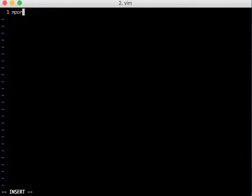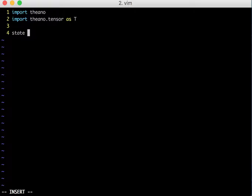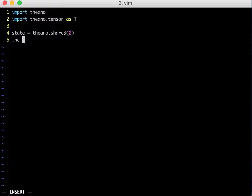First we need to import Theano and we need to import Theano.tensor as T. Then I will define a variable in Theano which is a shared variable and I will give it an initial value of 0. I will also define an integer scalar value variable in Theano which I will use to make my function calls.